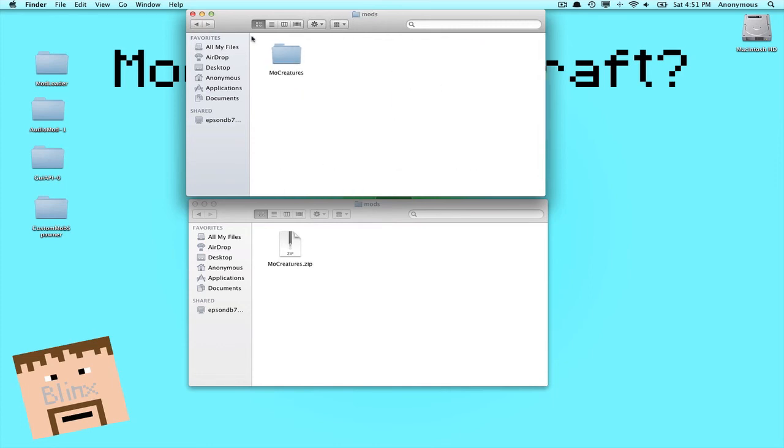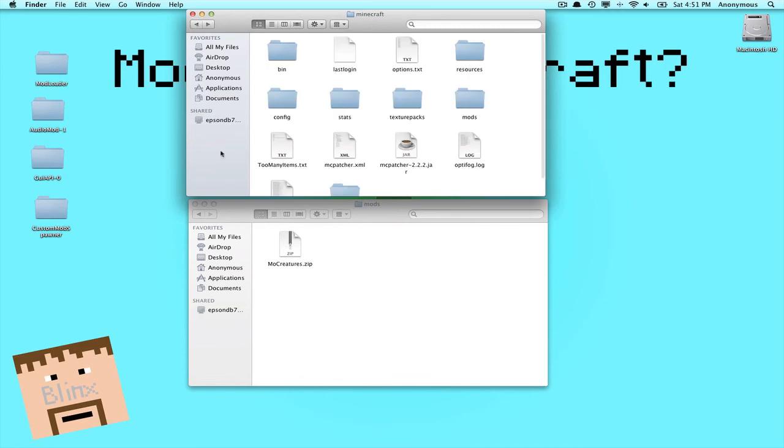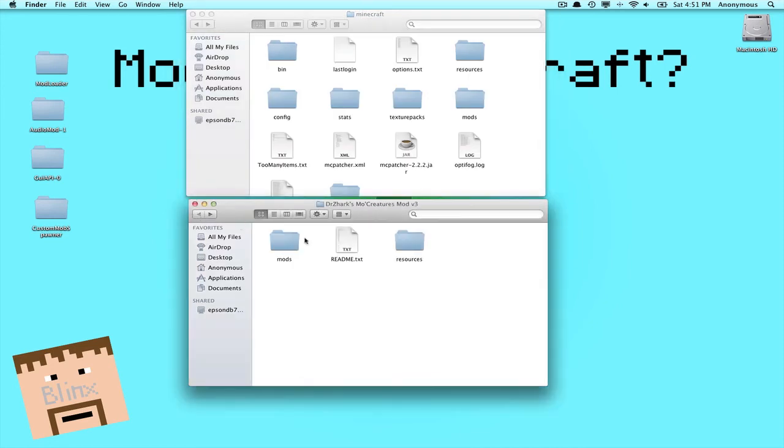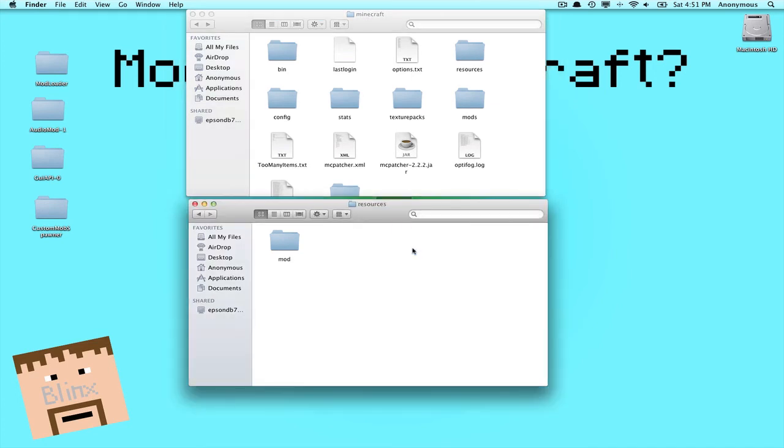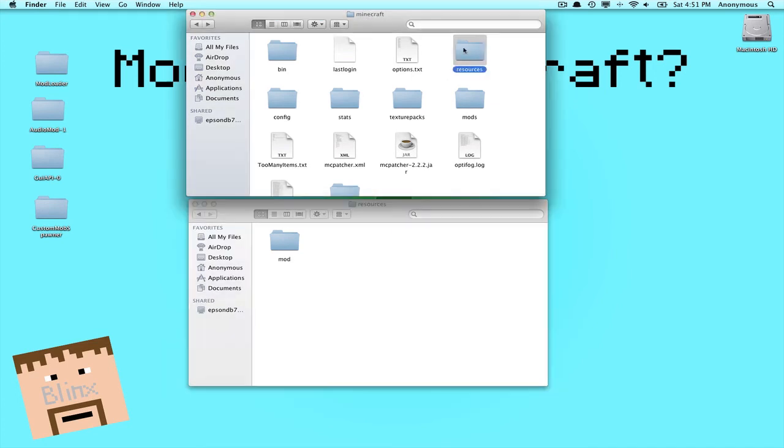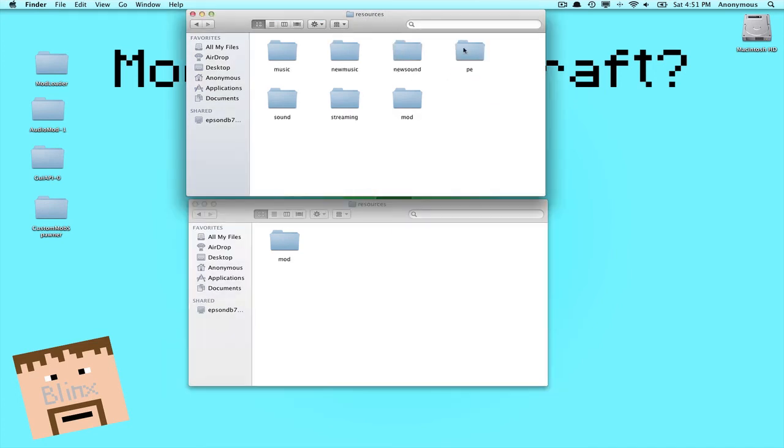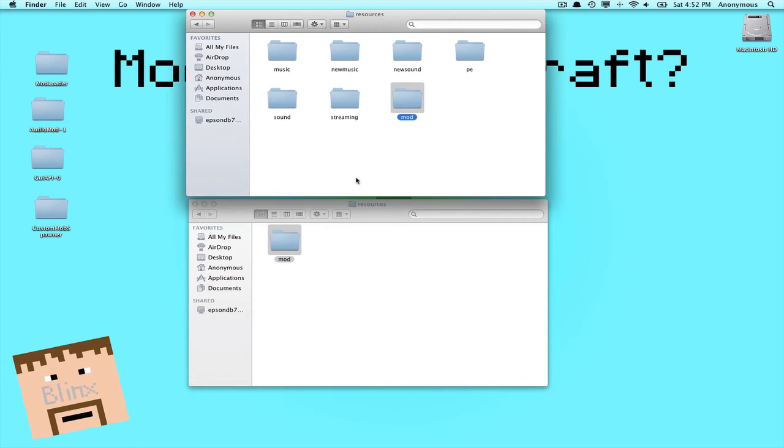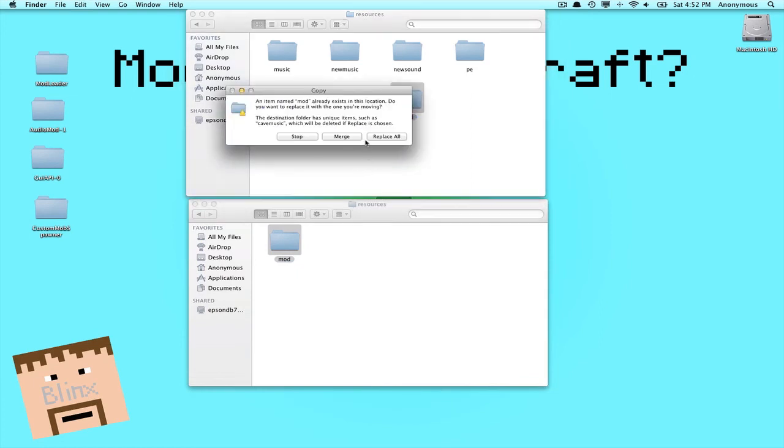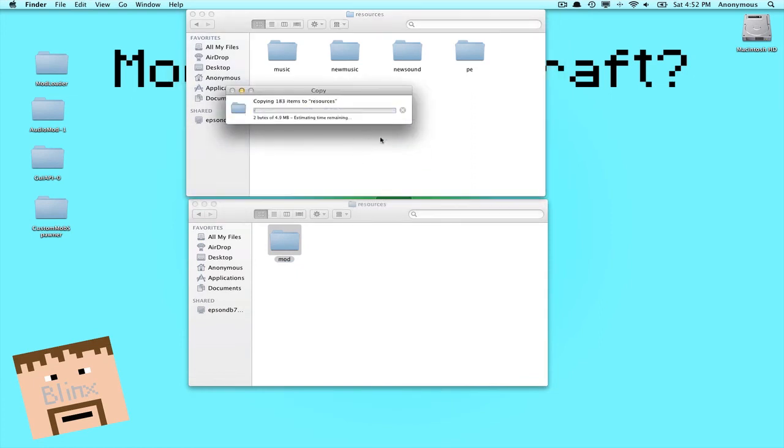Okay, now you'll see a folder called Resources, so guess what you have to do? You open up this Resources, this Resources. Now I have a mod because I installed this one before previously, but you shouldn't have a mod folder. So just copy this, paste it, and just hit Replace. And there you go, you've just installed Mo Creatures.